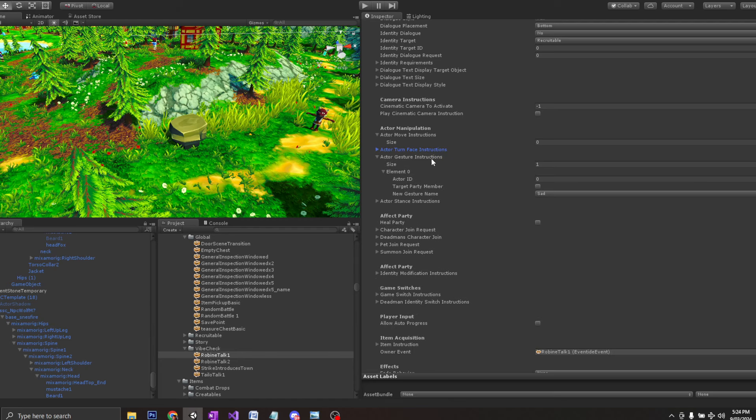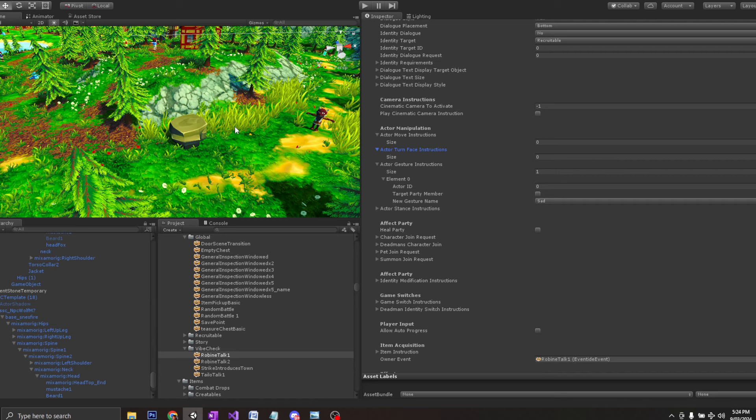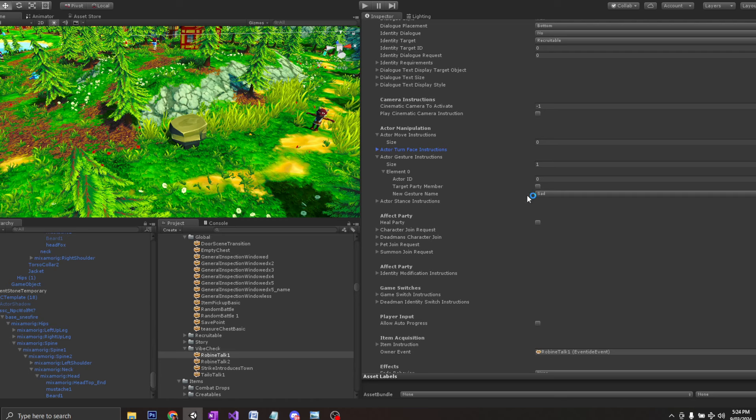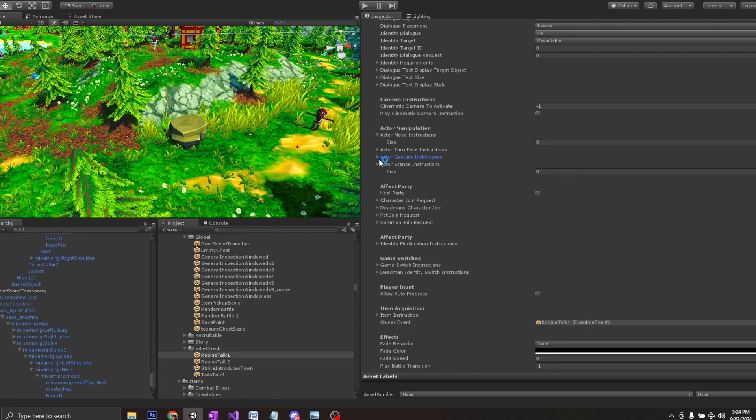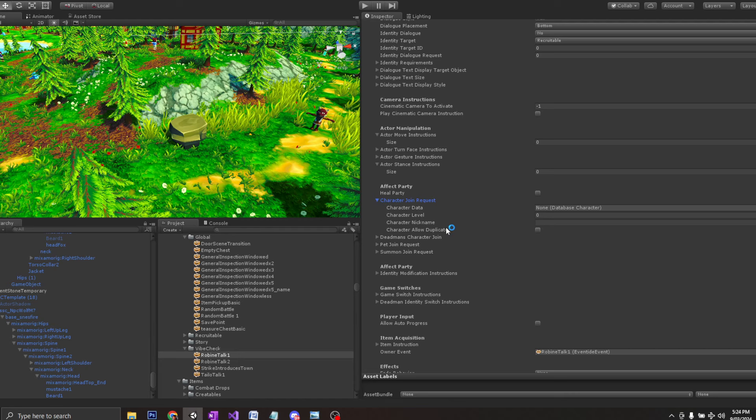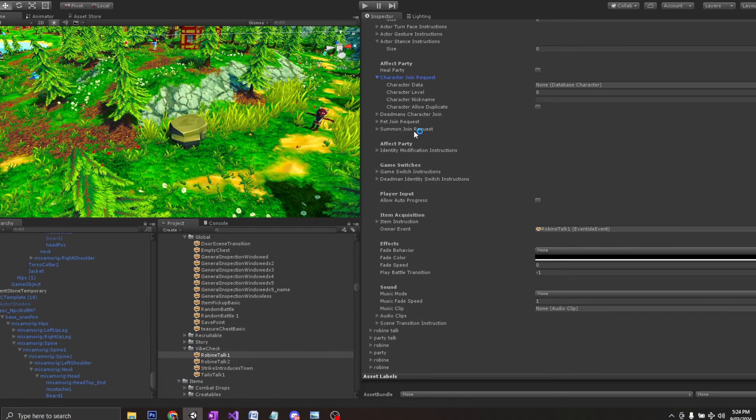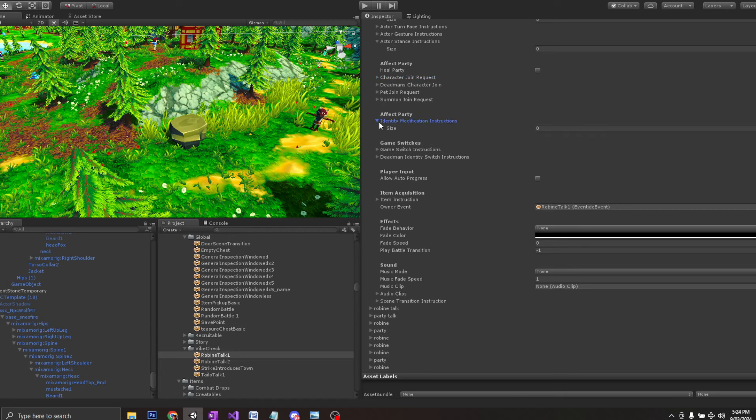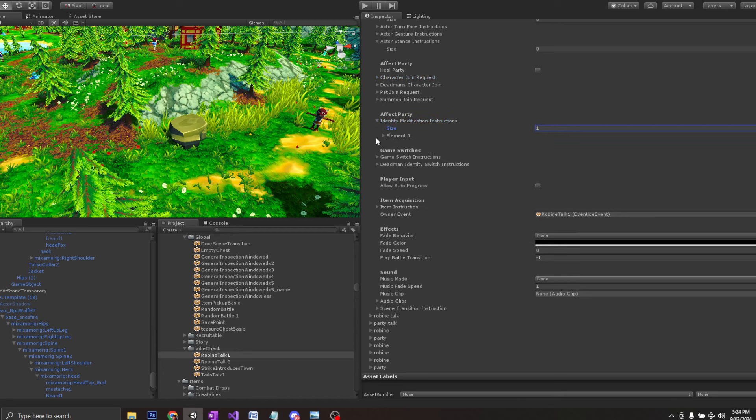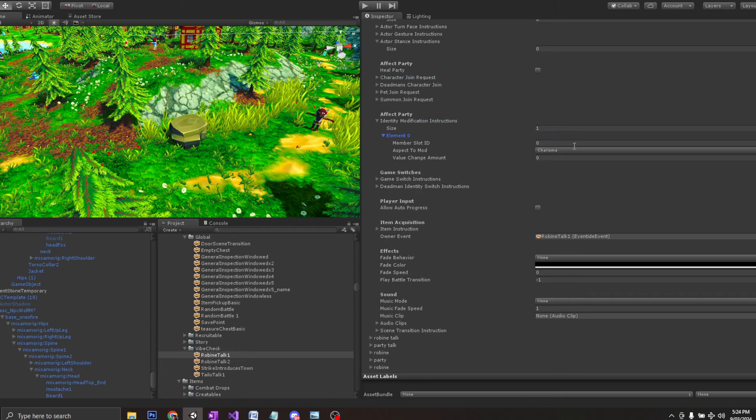It took a while to build this. You have gestures as well. You can have them turn to face certain objects, perform different gestures. You can change their stances, like a pose, crouching, crawling. You can have different character join requests, pets, summons. You can modify the party with party modification instructions.